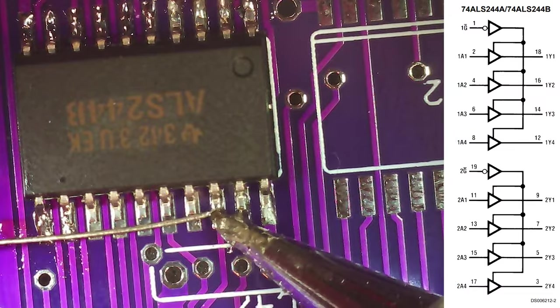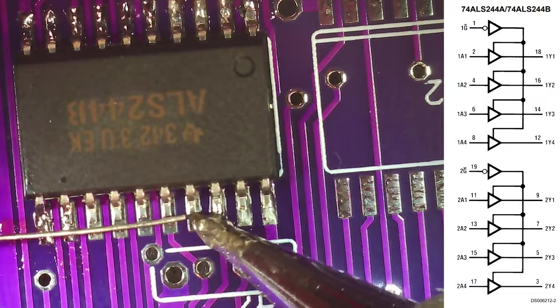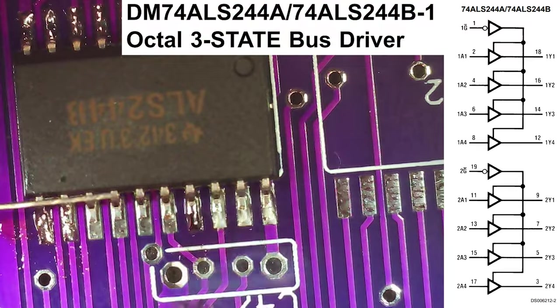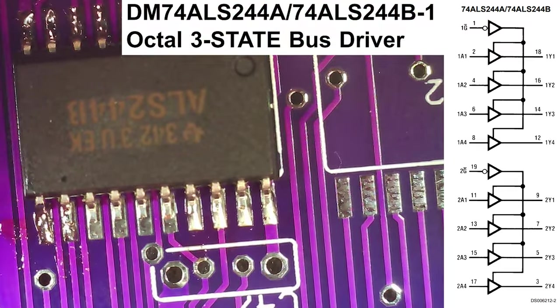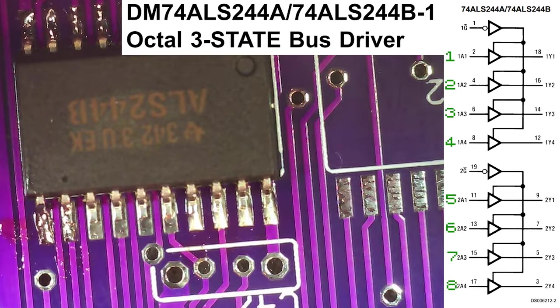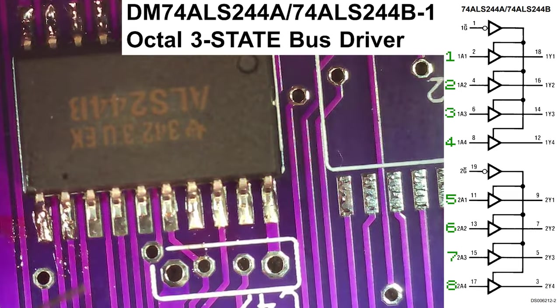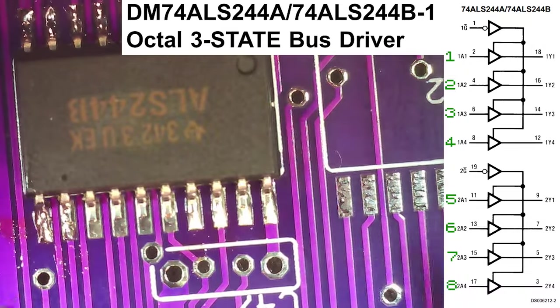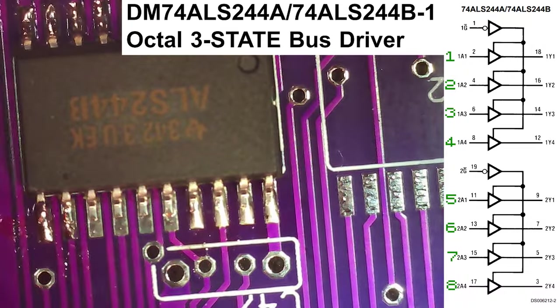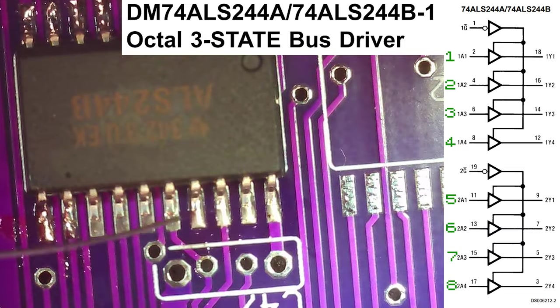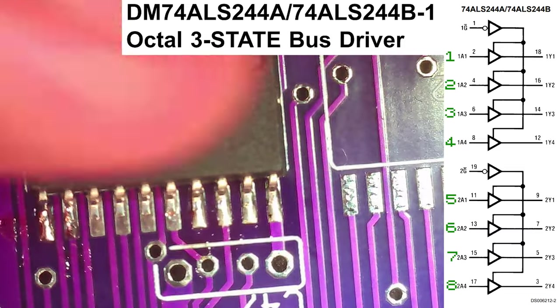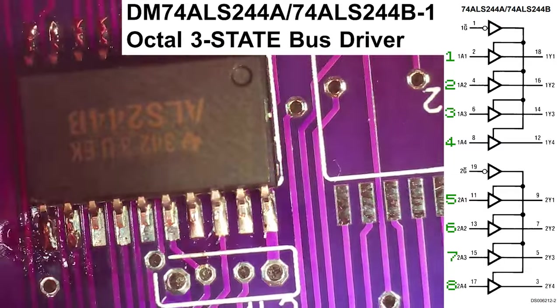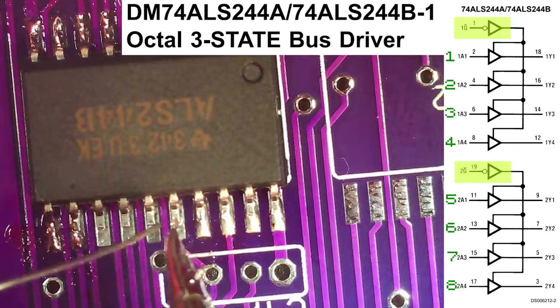Octal means we have 1, 2, 3, 4, 5, 6, 7, 8 inputs which can be driven, and three state means that our outputs can either be high or low as you might expect, or set to high impedance, high impedance means it's not going to interfere with the rest of the circuit if we don't want it to. You might also see this referred to as tri-state.